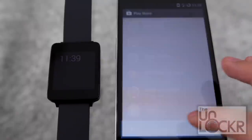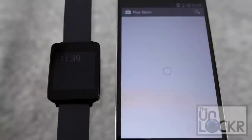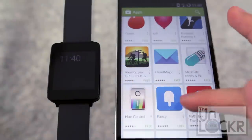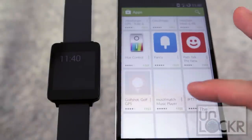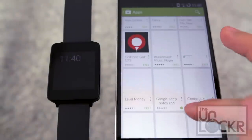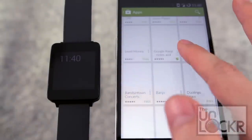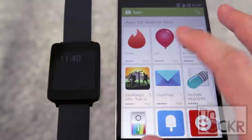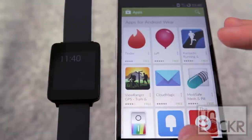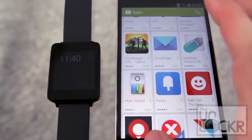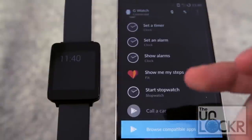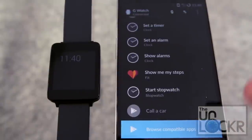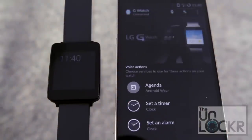You can also tap here to browse compatible apps, and there's a decent amount already. As you install these, you'll get new actions depending on what the developer has included — new things you can say to the watch to enable new functionality those apps can do.